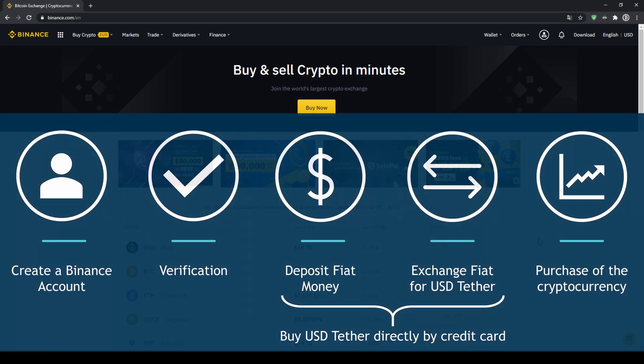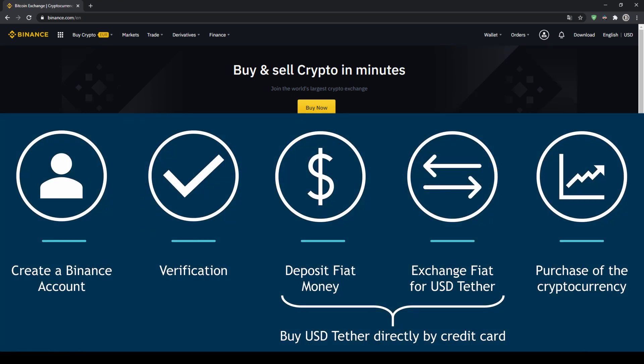In order to buy our cryptocurrency, we have to follow these 5 simple steps. First, we have to create a Binance account, then we have to verify it, then we can deposit fiat money and then exchange the fiat money for US Dollar Tether. You can also skip these two steps by just buying US Dollar Tether directly with your credit card. In our last step, we can then purchase the cryptocurrency.